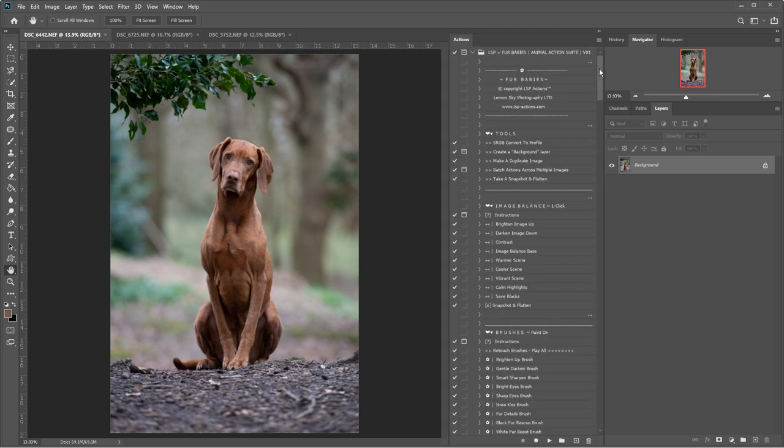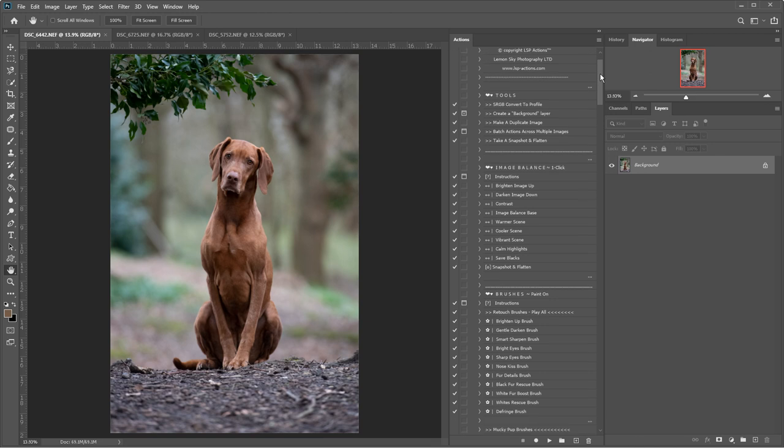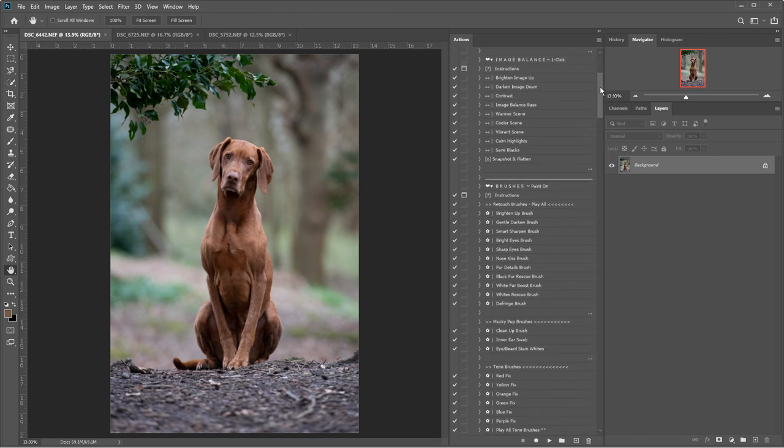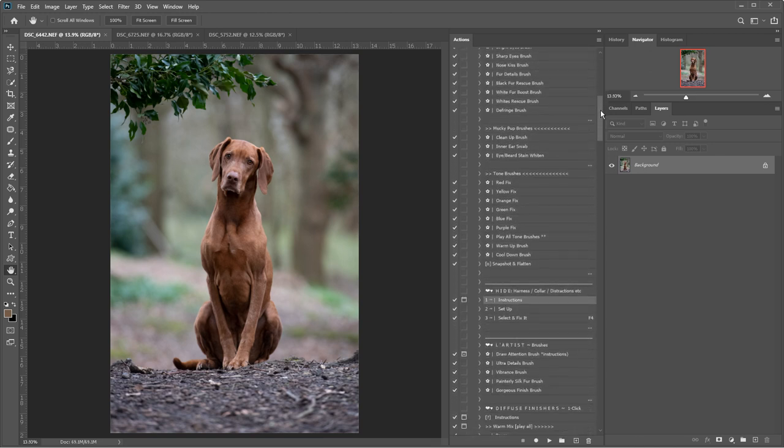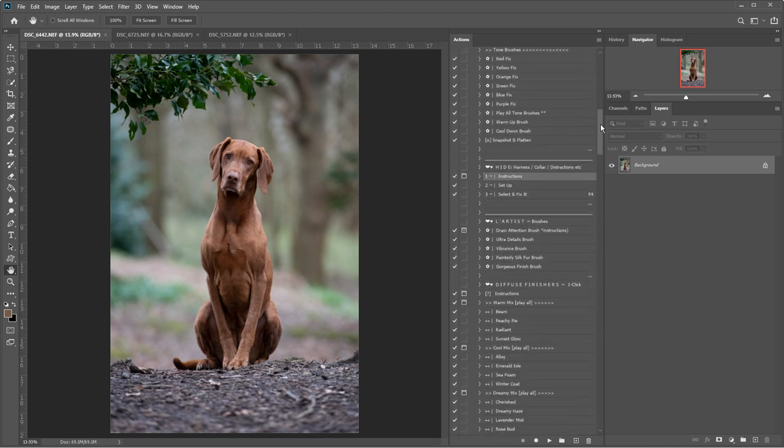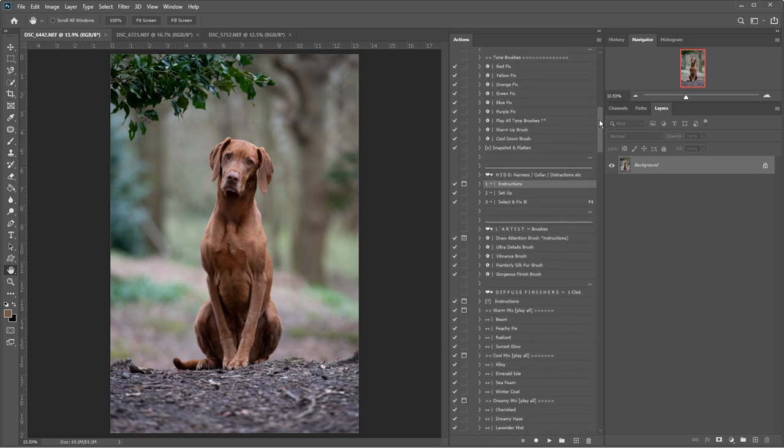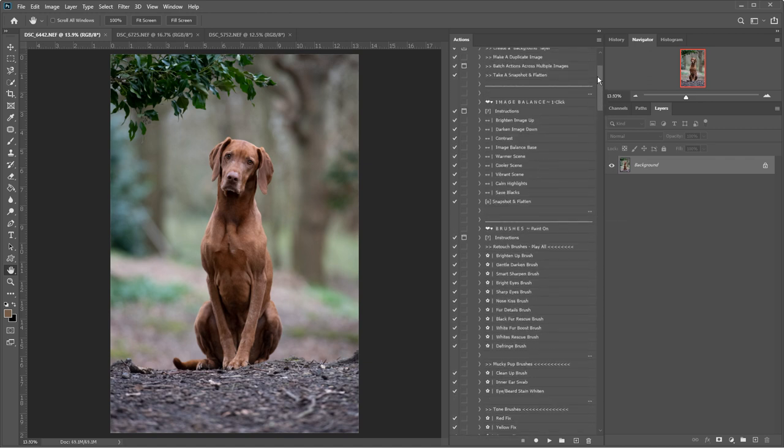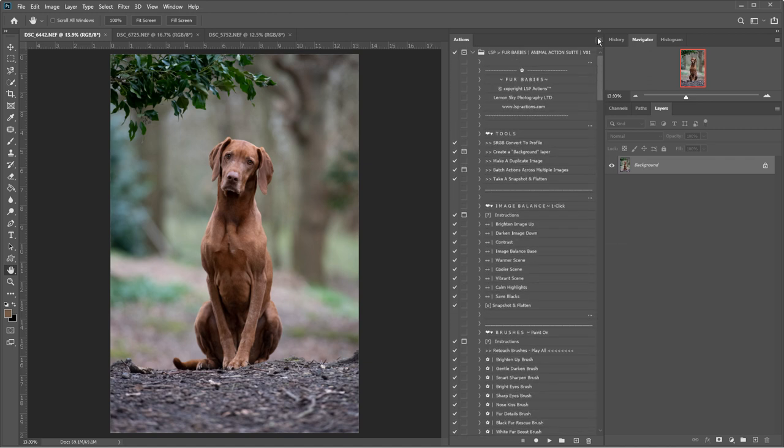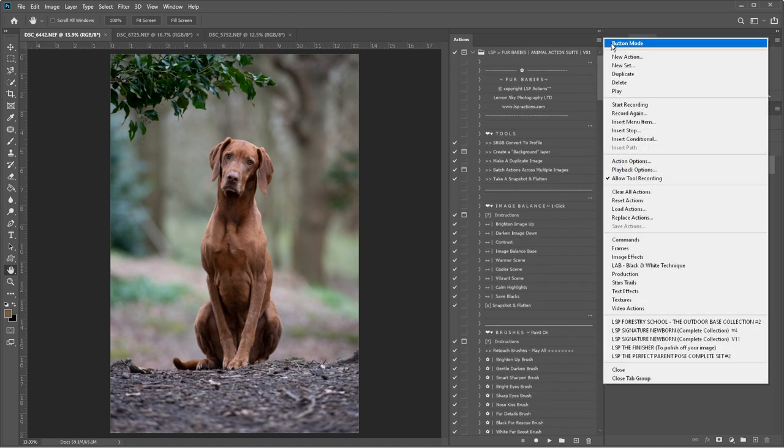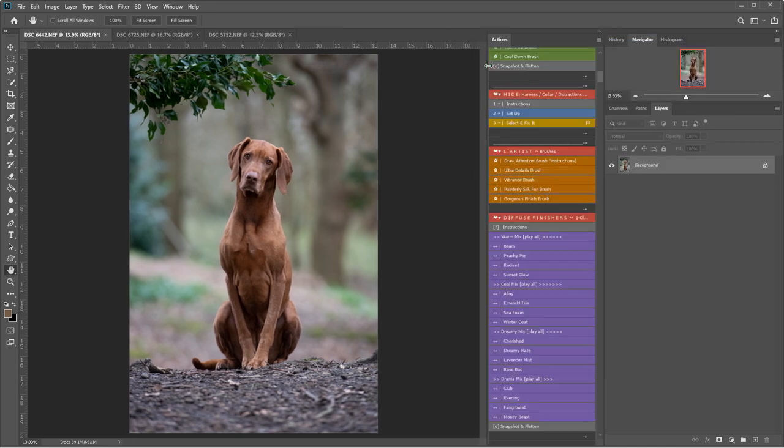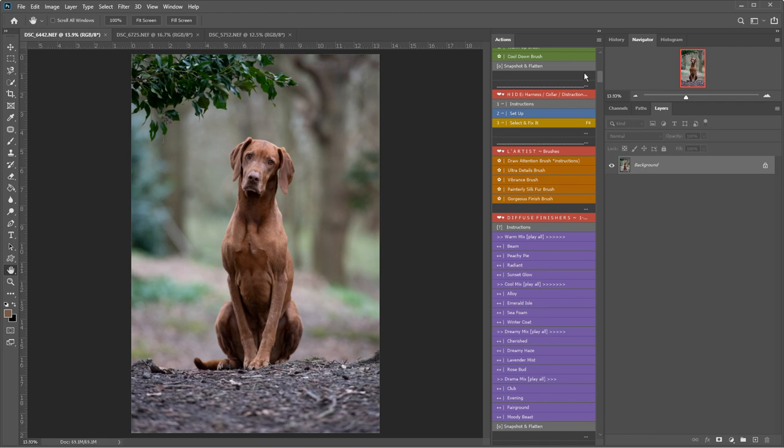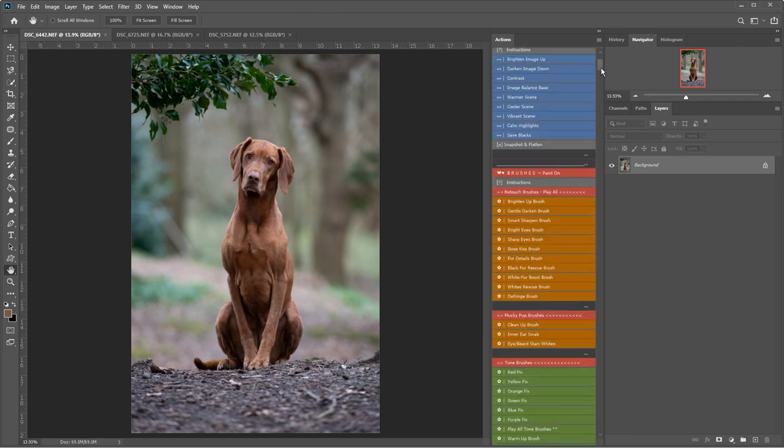This set contains over 65 Photoshop Actions specifically designed for dogs and other animals. I'm going to switch over to button mode by clicking on these three little lines here and hitting button mode. Let's just drag this in a little bit and you'll see the Actions ping into a beautiful column.